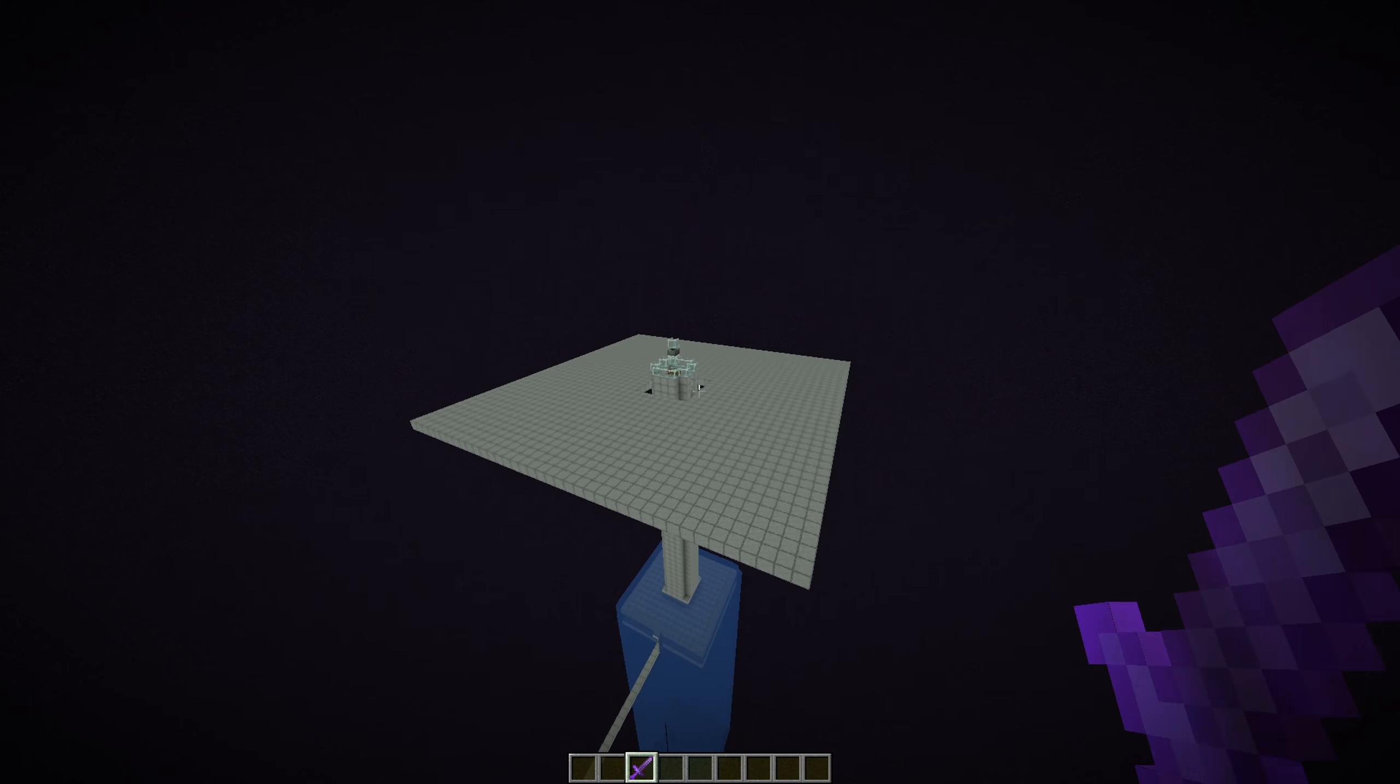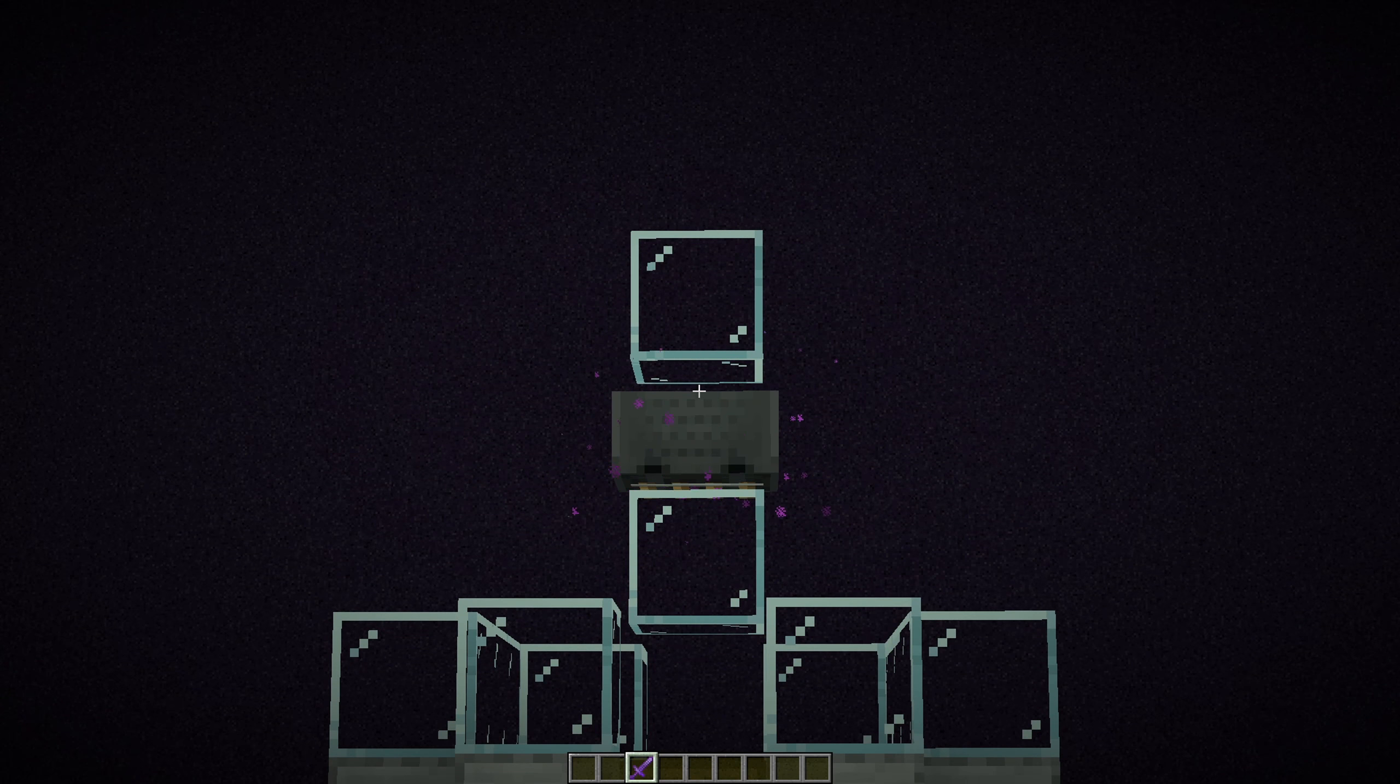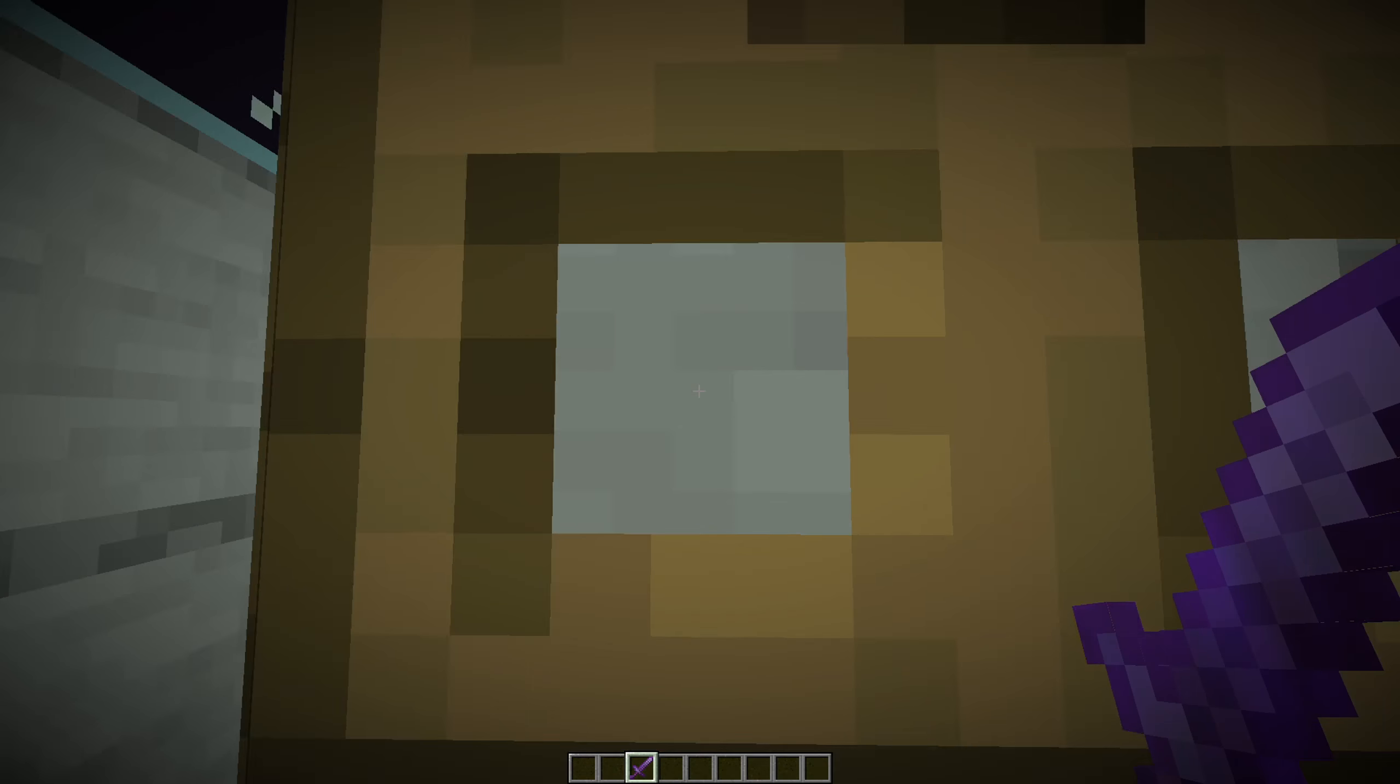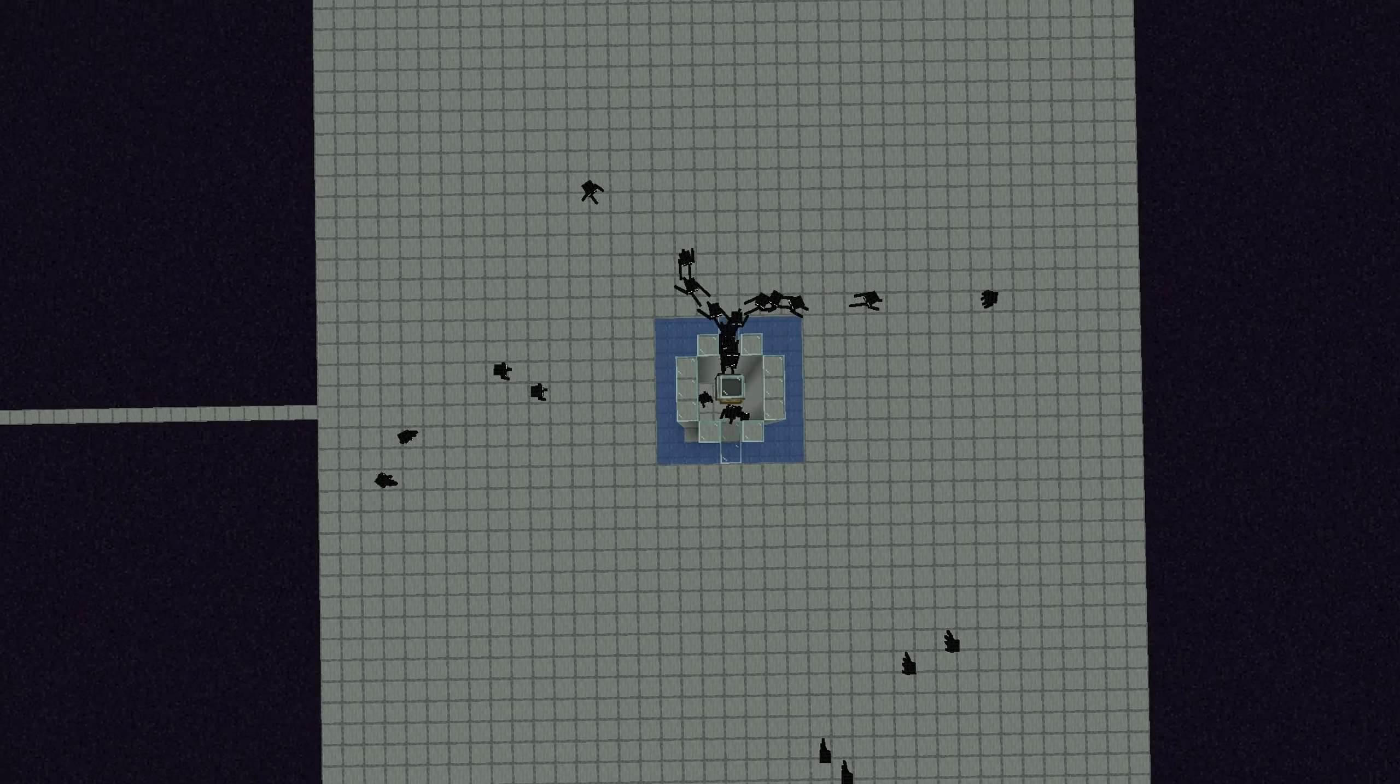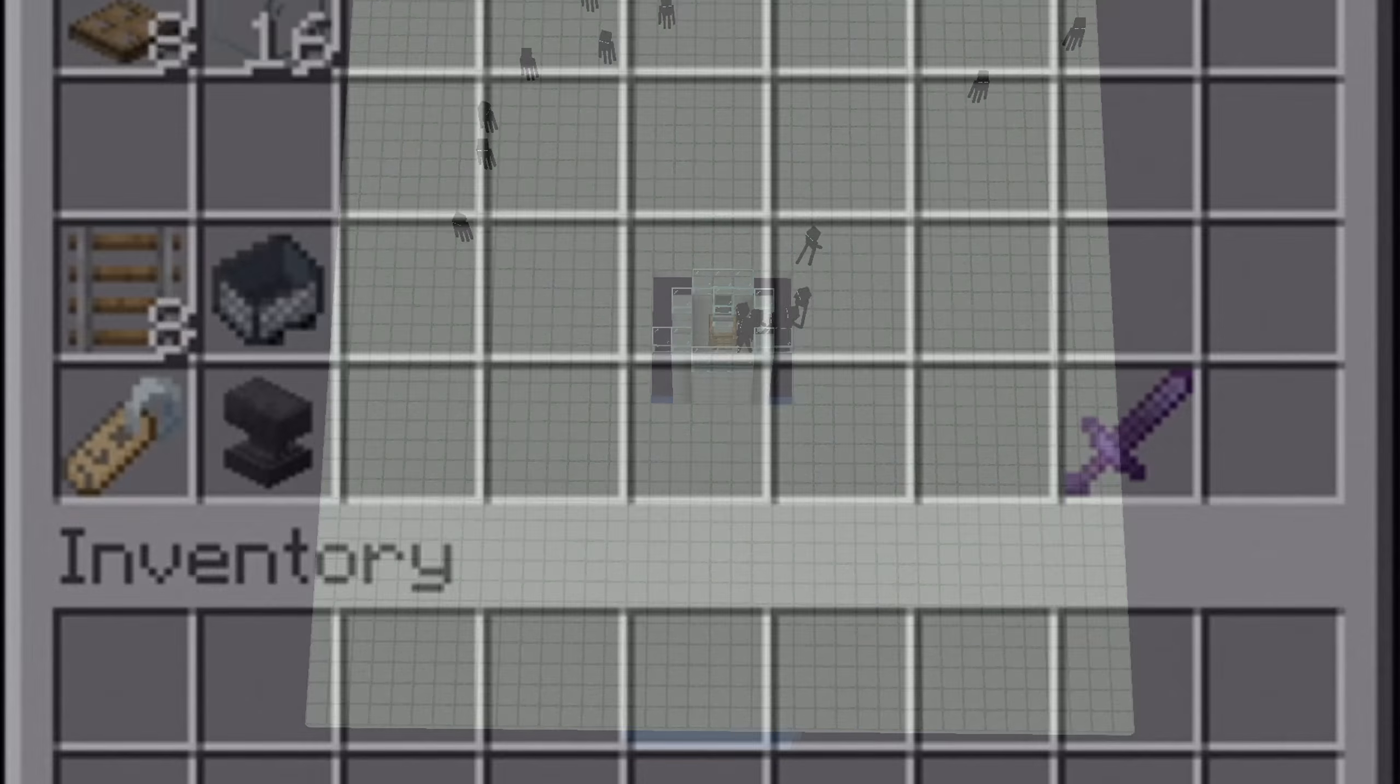Now let me show you how this farm actually works. Up there we have an Endermite, and when the Endermen spawn in here they'll see the Endermite. They think they can walk across but they can't, so they'll try to jump up and fall down. As you can see, there's so many Endermen here already and it works quite nicely. Not a single Enderman can get stuck, and that's one of the reasons why this farm is so efficient.